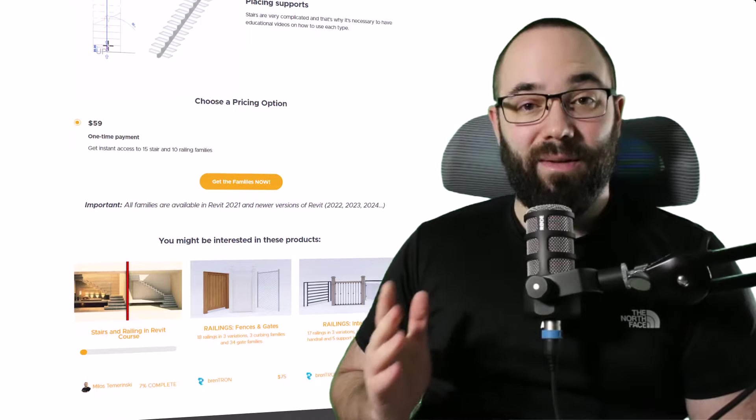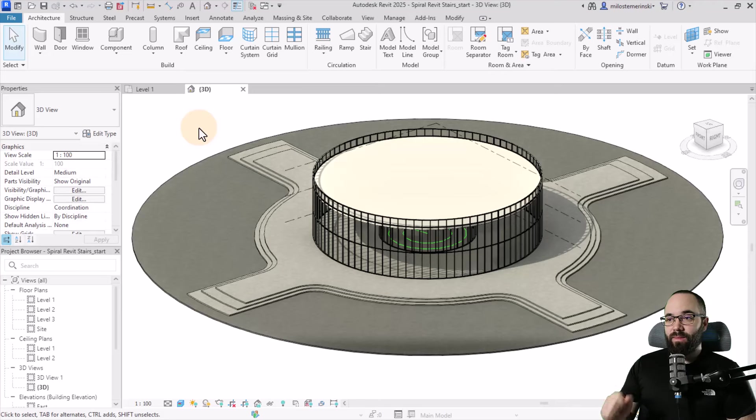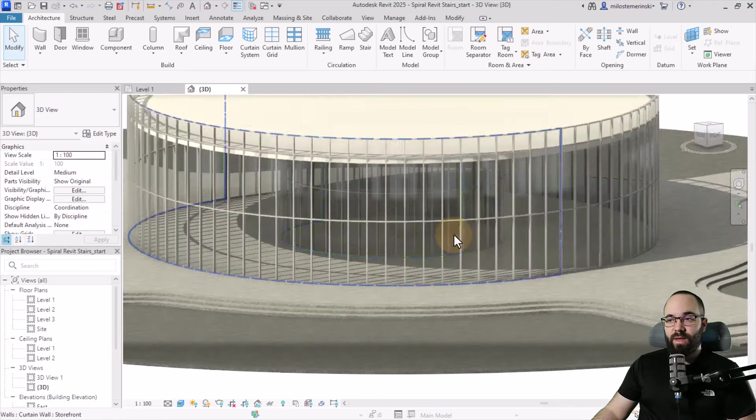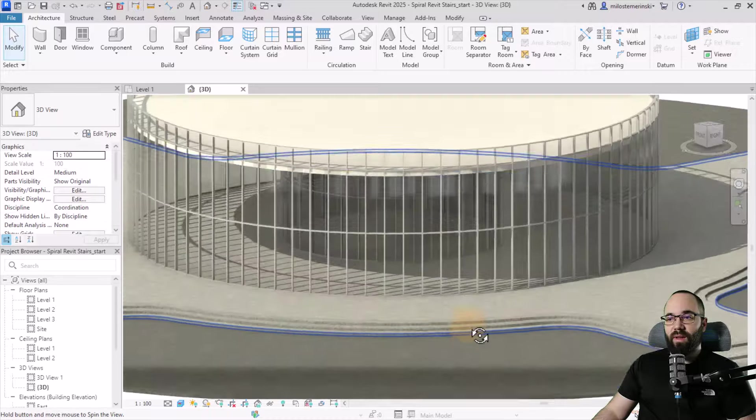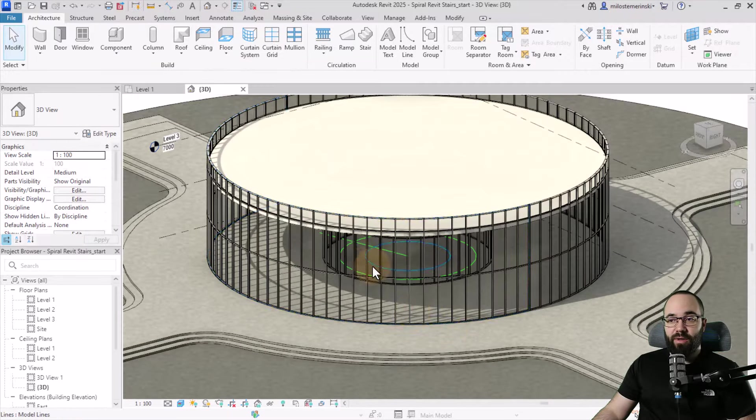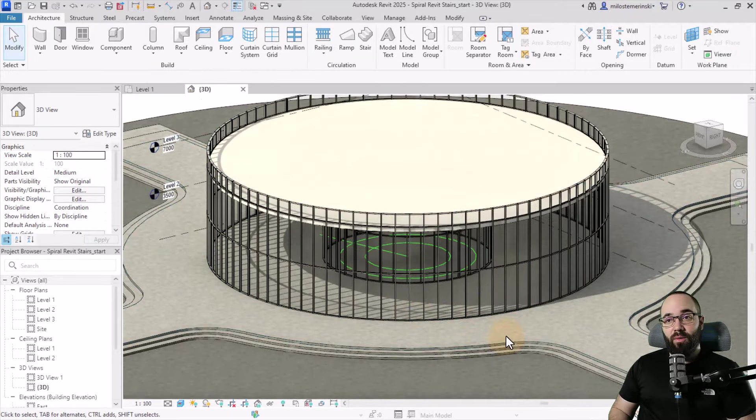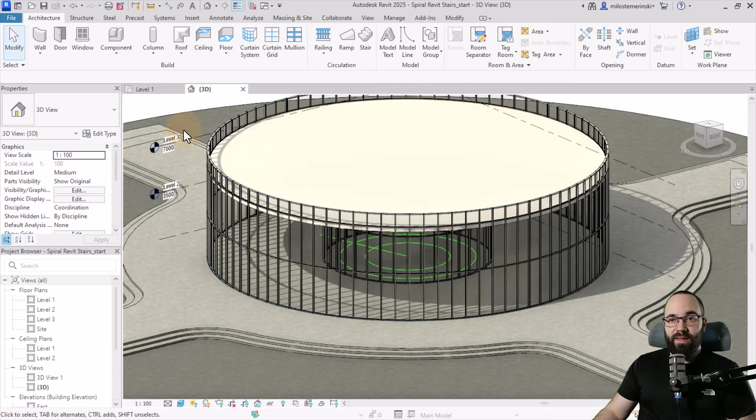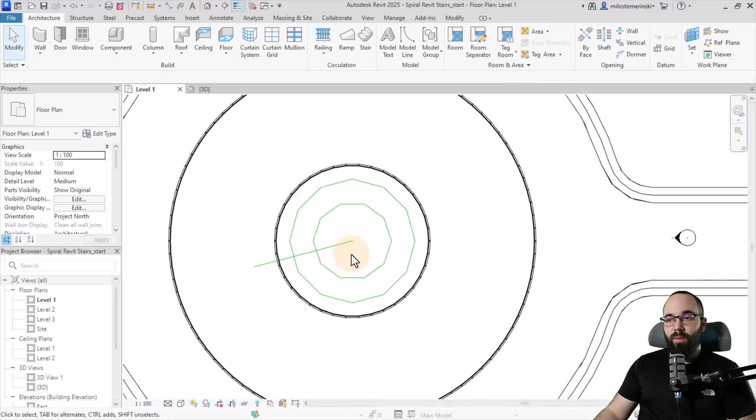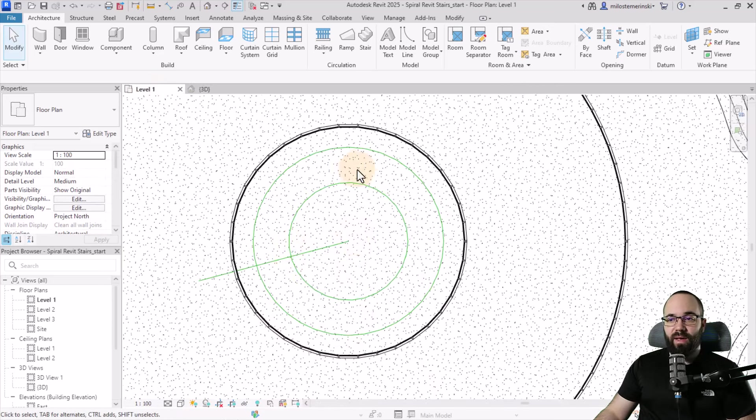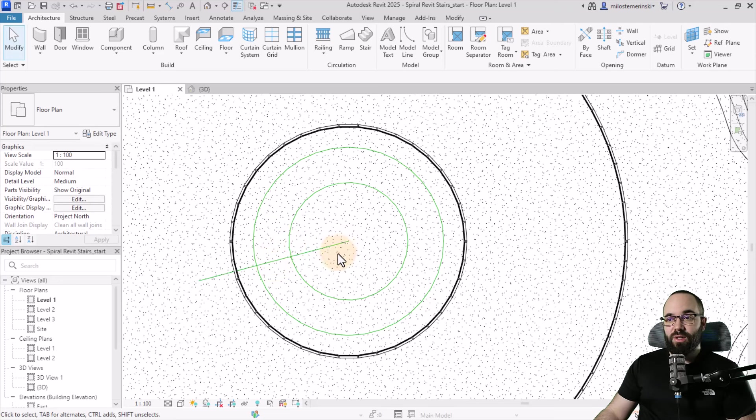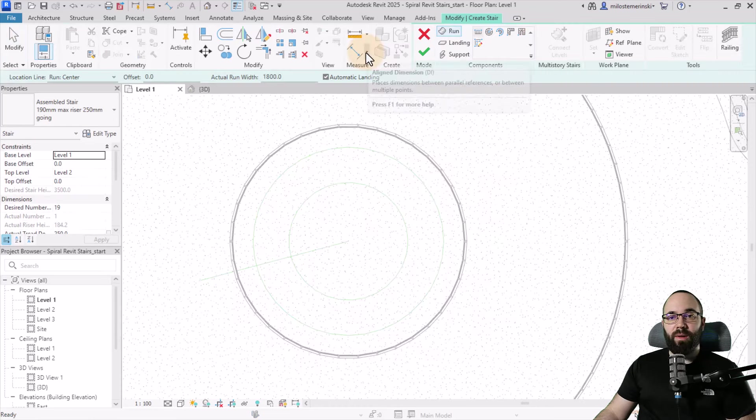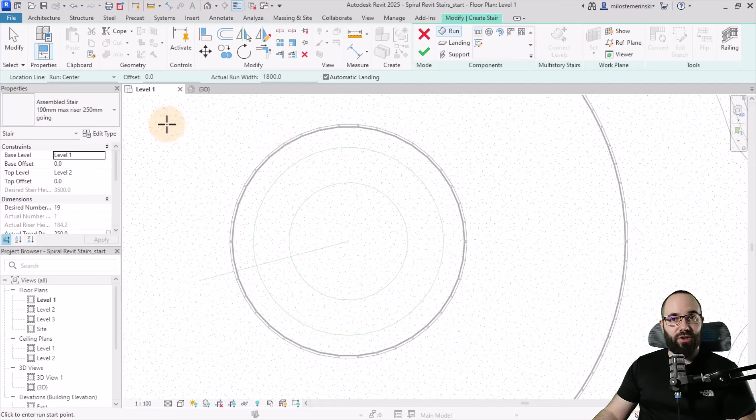Let's jump straight into Revit. Here we are - this is the building I'm using for this demonstration. We have a couple of levels here and we need to add our spiral stair inside. Let's navigate to the level one floor plan, zoom in a little bit. We have some detail lines to help us with the correct position, then let's go to the stair tool. We first need to create the actual stair.